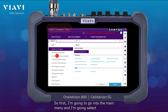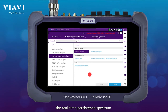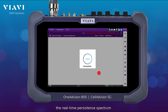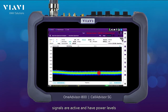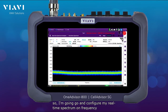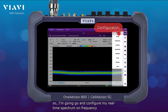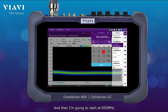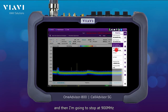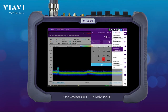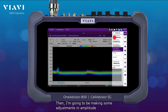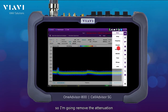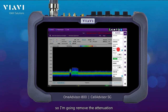First, I'm going to go into the main menu and select the real-time persistence spectrum. Basically, here I want to see how many signals are active and their power levels. I'm going to configure my real-time spectrum on frequency, starting at 850 MHz and stopping at 900 MHz.